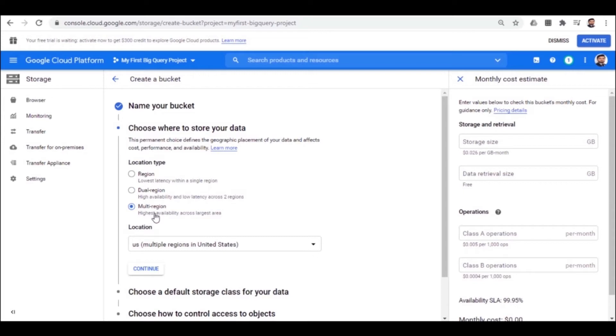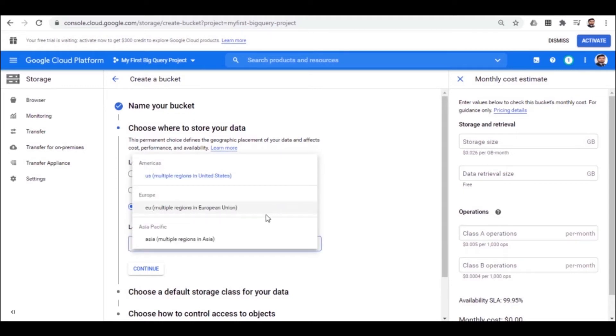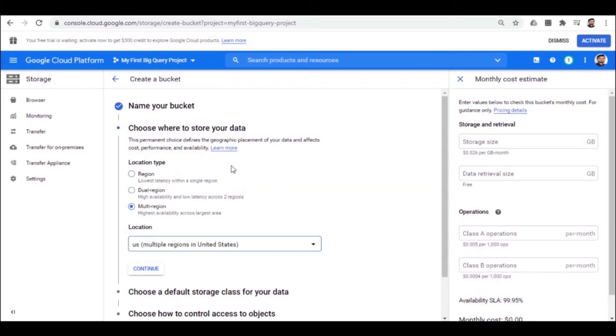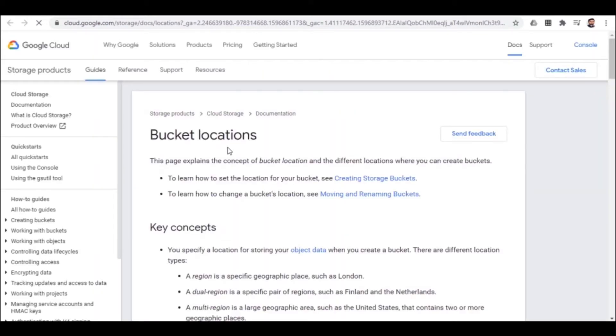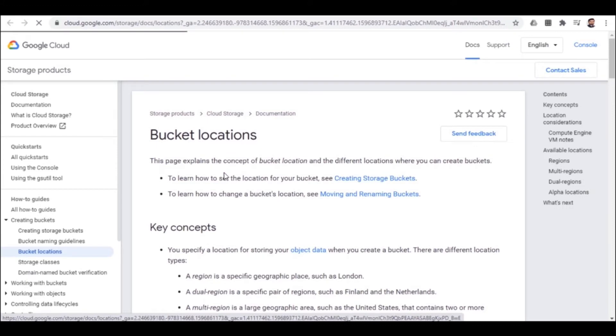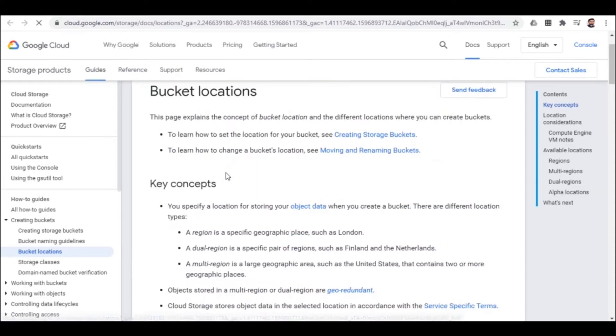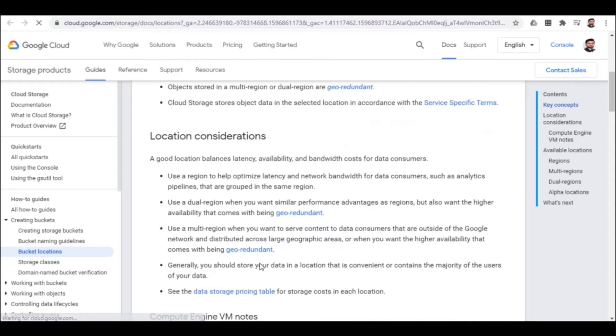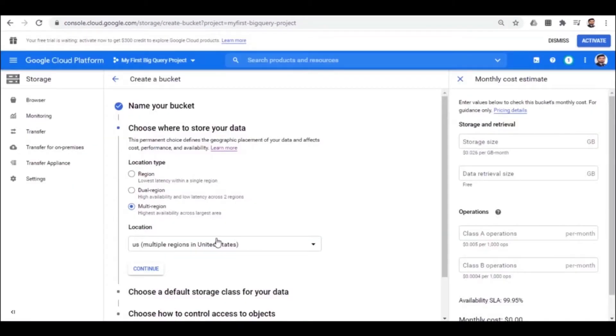So let's opt for a multi-region. In a multi-region, here you can see that the data is stored in multiple locations. Like in the Americas, it sets multiple regions in the United States. And similarly, if you opt for the Europe region, when selecting it, it will store or back up data at multiple locations in Europe. So you can learn more about this here. You can see there are more details about the key concept of bucket location. So let's move further.